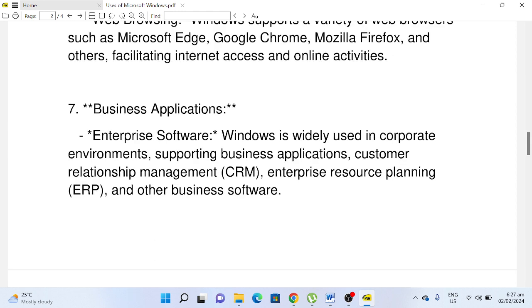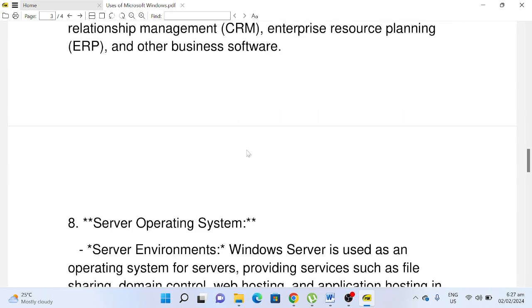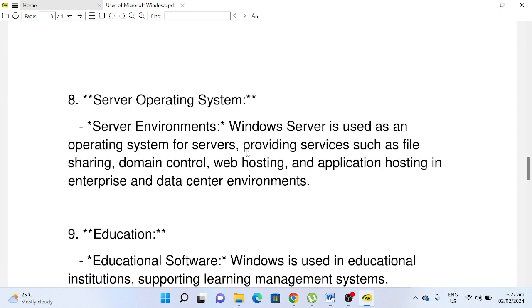Number seven, Business Applications: Enterprise Software. Windows is widely used in corporate environments, supporting business applications, customer relationship management (CRM), enterprise resource planning (ERP), and other business software. Number eight, Server Operating System: